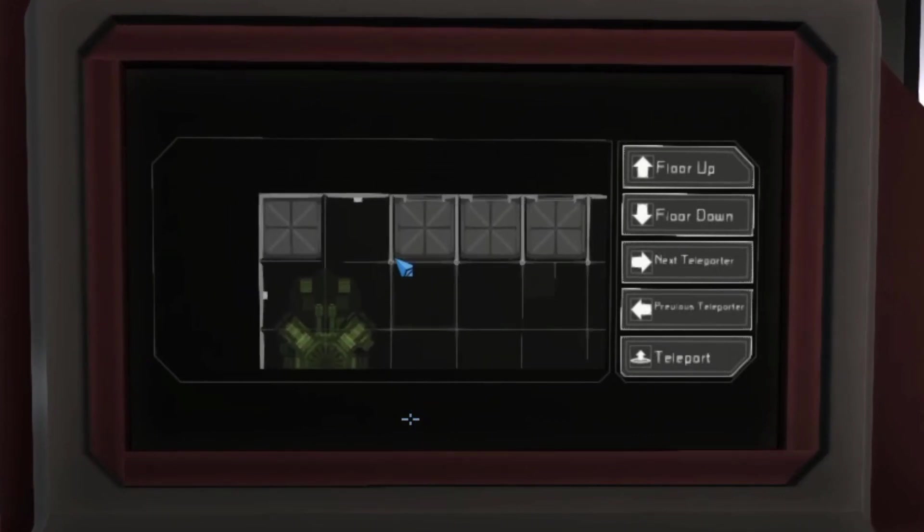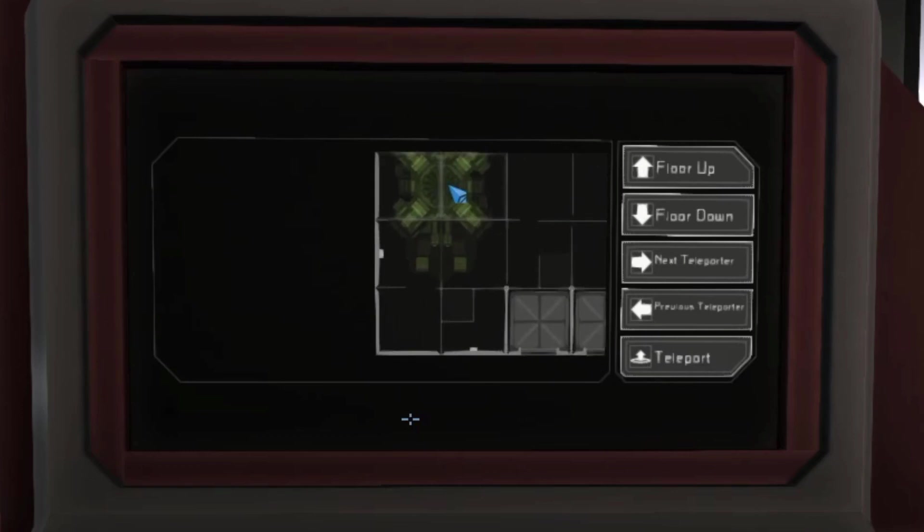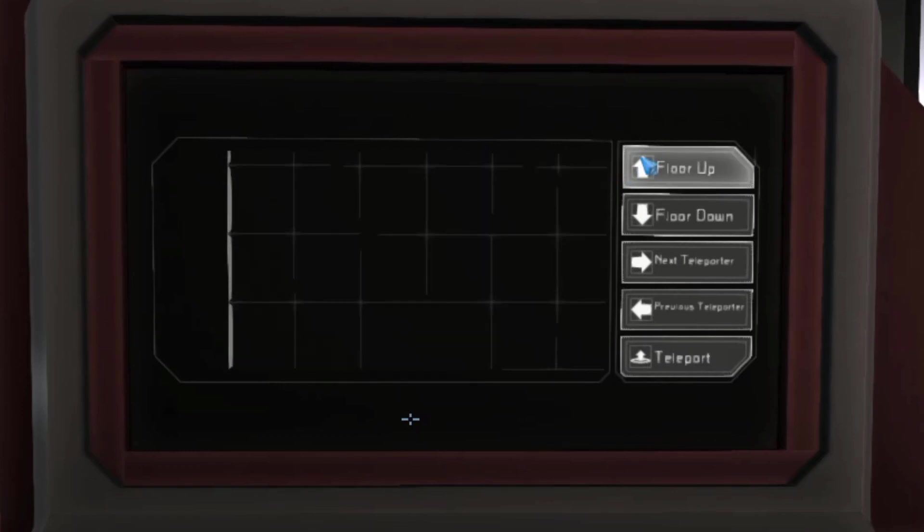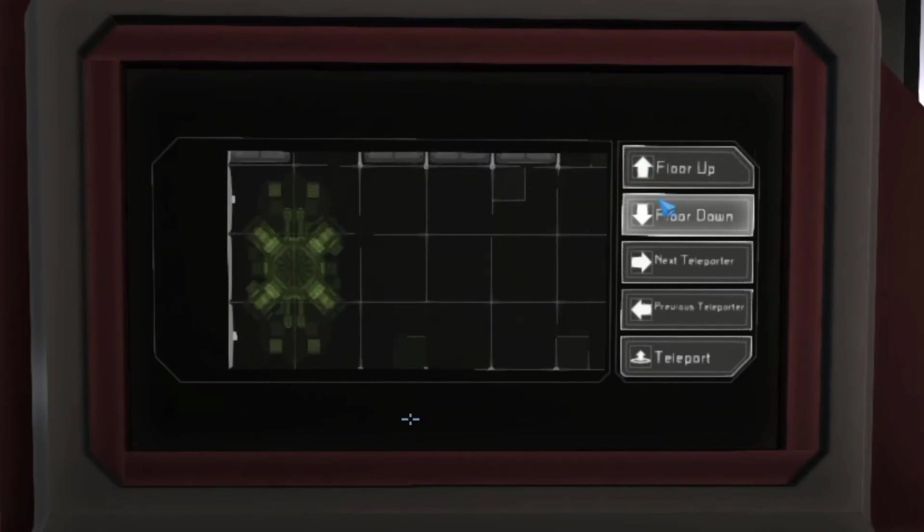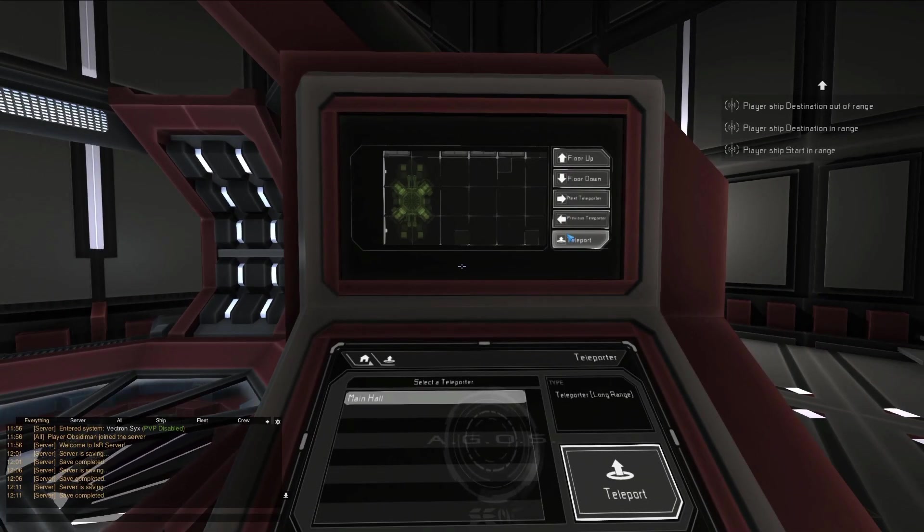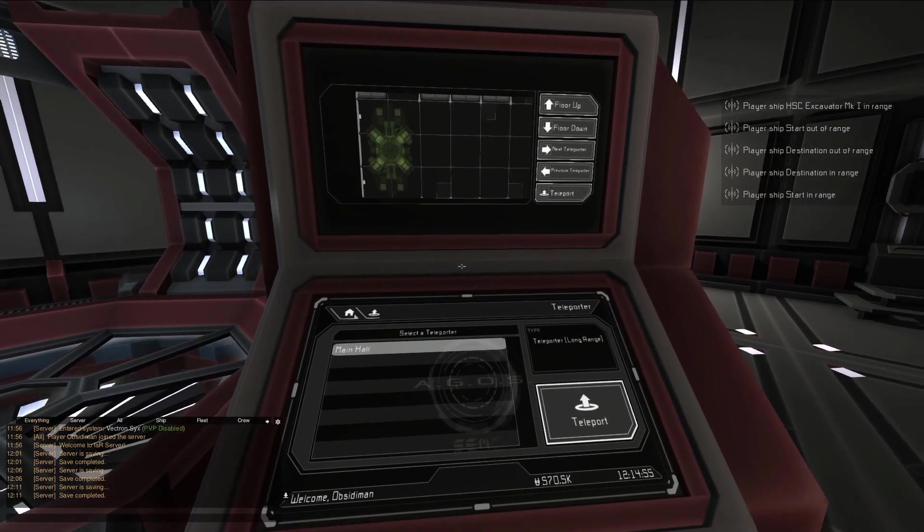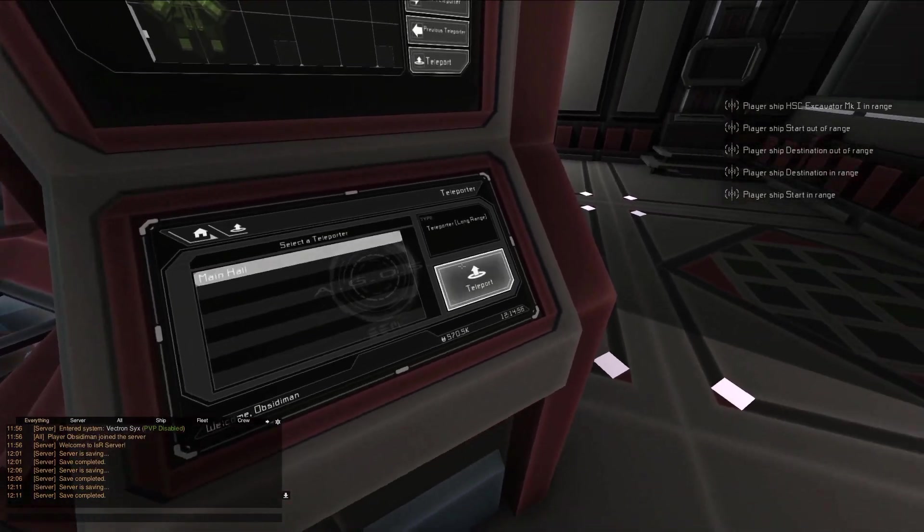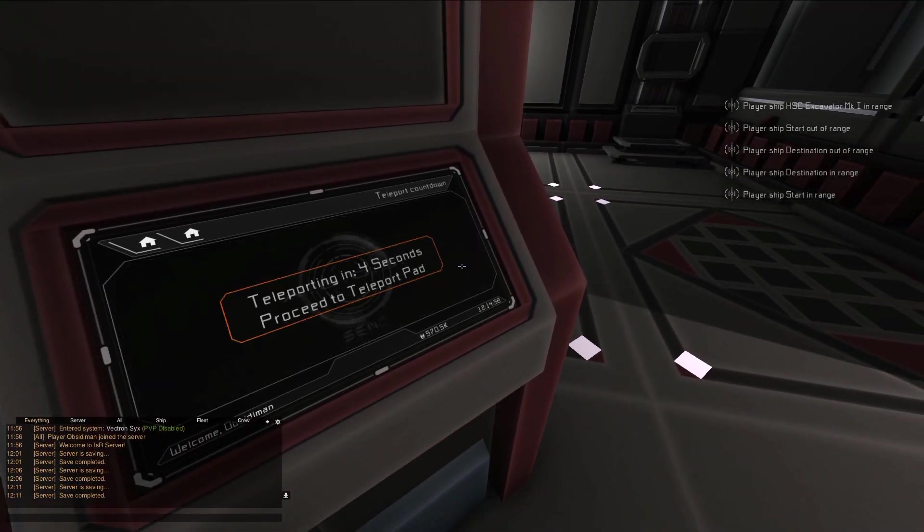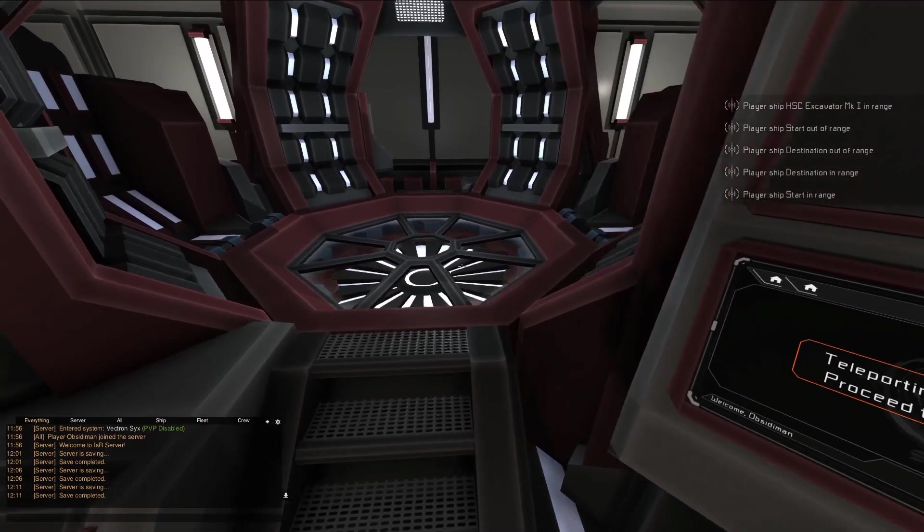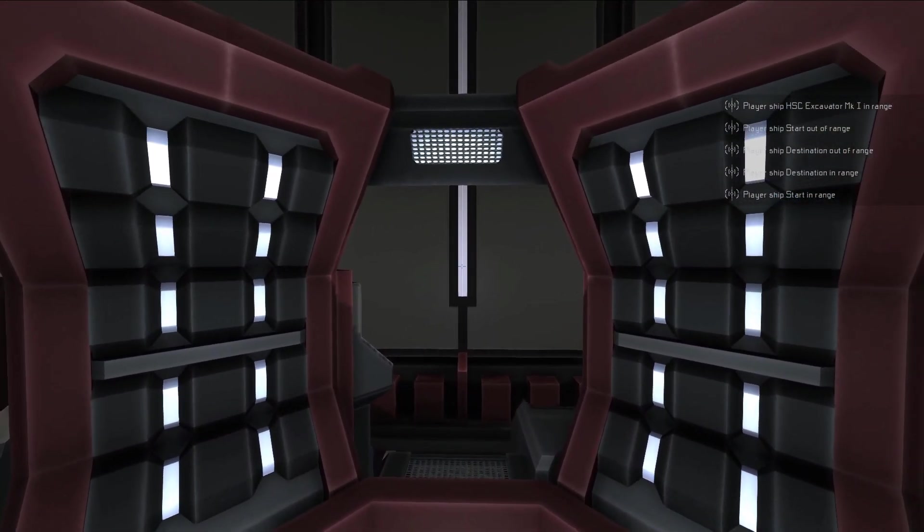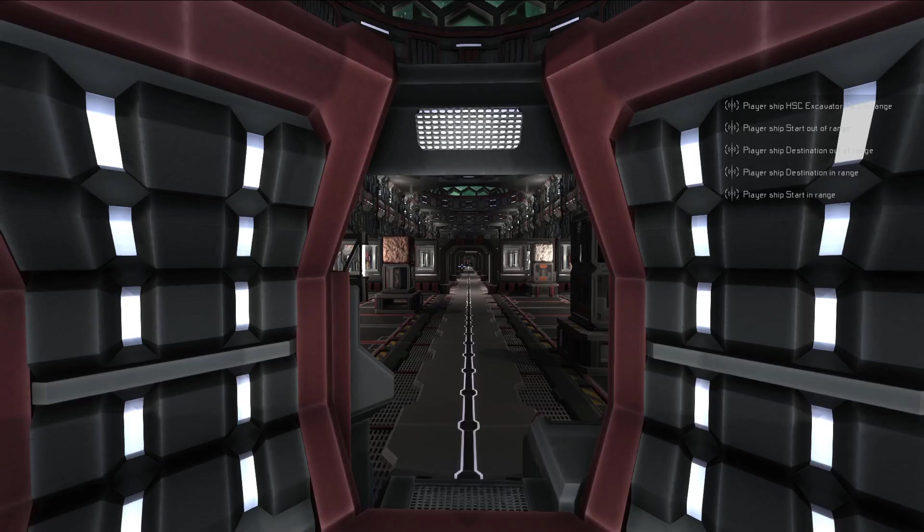Clicking and dragging the map will pan it around, and the floor up and floor down buttons can be used to change the map's focus to a different floor on the ship. You can also use the next teleporter and previous teleporter buttons to jump to other teleporters on the destination ship, if there are any. Once you're ready to teleport, press the teleport button on either of the two screens to begin the countdown. Walk onto the circular pad in the center of the teleporter, and in a few seconds you'll be instantly taken to your destination.